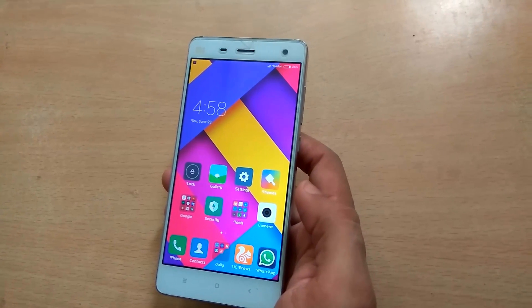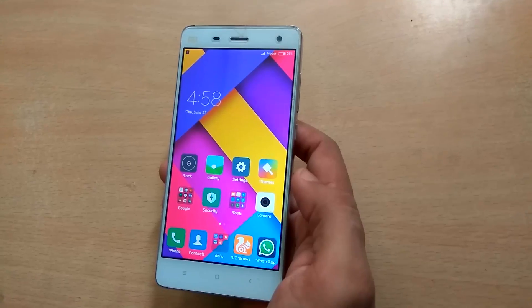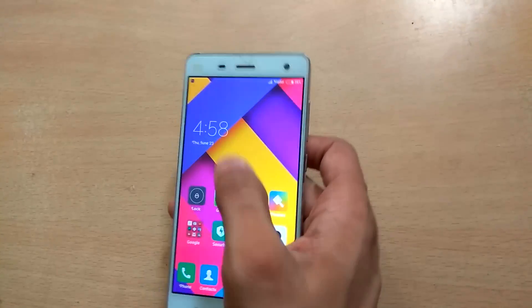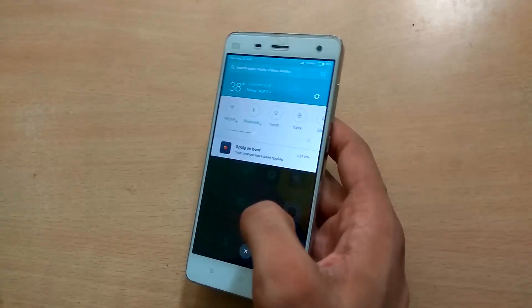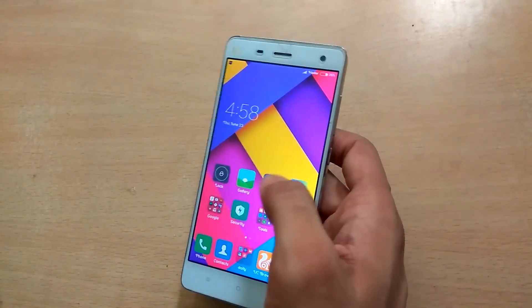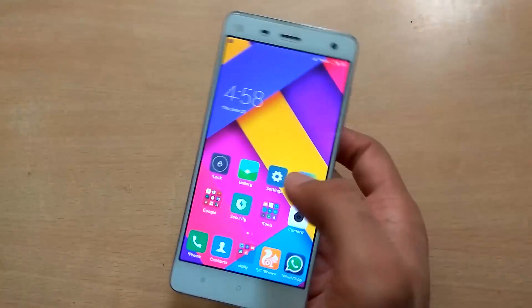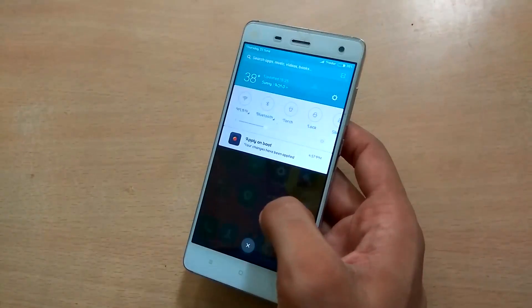Hello guys, this is Terrydube and you are watching Techdube. In this video I am going to show you how to enable the double tap to wake feature in Xiaomi's MI4.